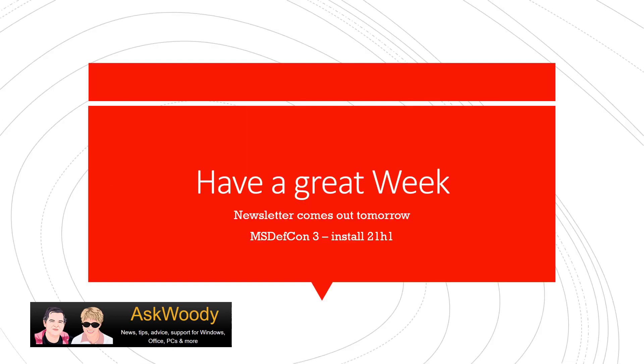Have a great week. The newsletter comes out tomorrow. I can't believe it's already December. Where has the year gone? We're still at MS DEF CON 3. That is, we're still tracking some issues. I want you to go ahead and install the updates right now.